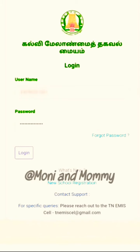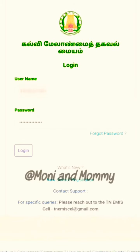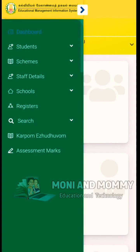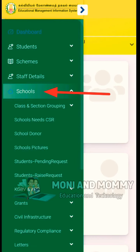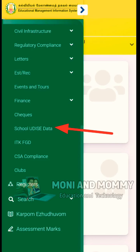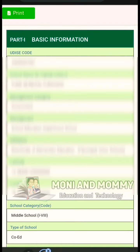Enter your username and password and login. You will have the EMIS dashboard. Click on the Schools option, then click on the description link. You will find the U-DISE report option.